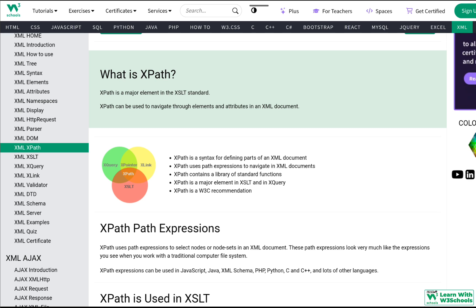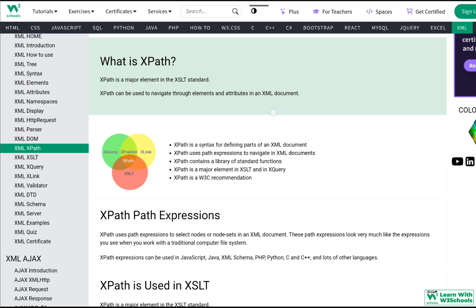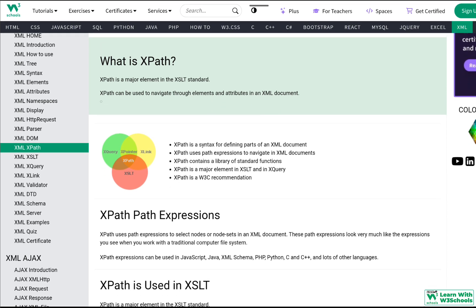XPath is a major element in the XSLT standard. XPath can be used to navigate through elements and attributes in an XML document. This allows us to traverse and check all the tags and attributes within an XML document, which is why it's quite important.